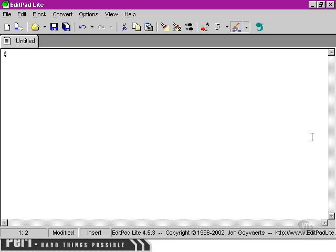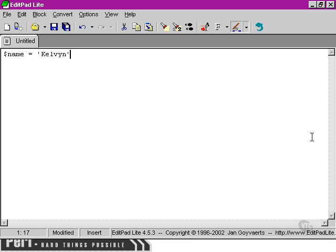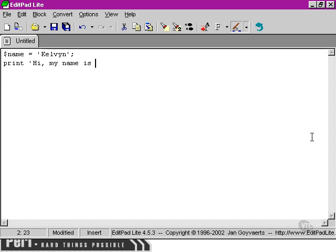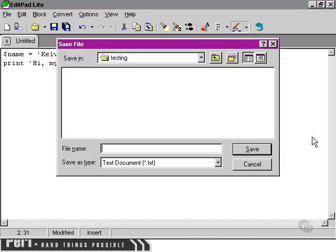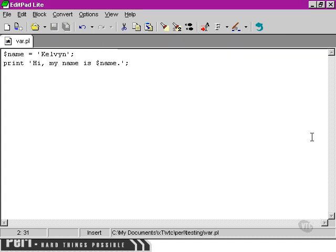First of all, let's set up a variable. And we're going to call the variable name. And its value is going to be Kelvin. And we're going to try and print 'Hi, my name is' and then the variable name. We're going to call this var.pl, but you can call it whatever you want on your system.